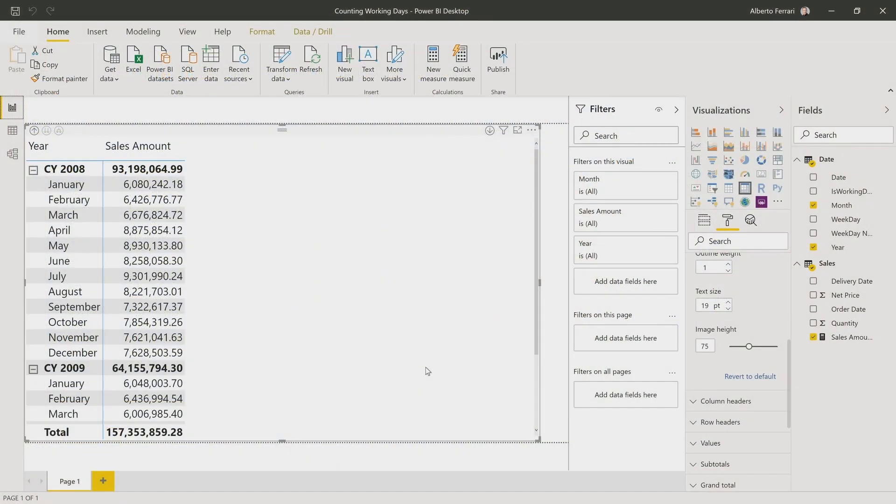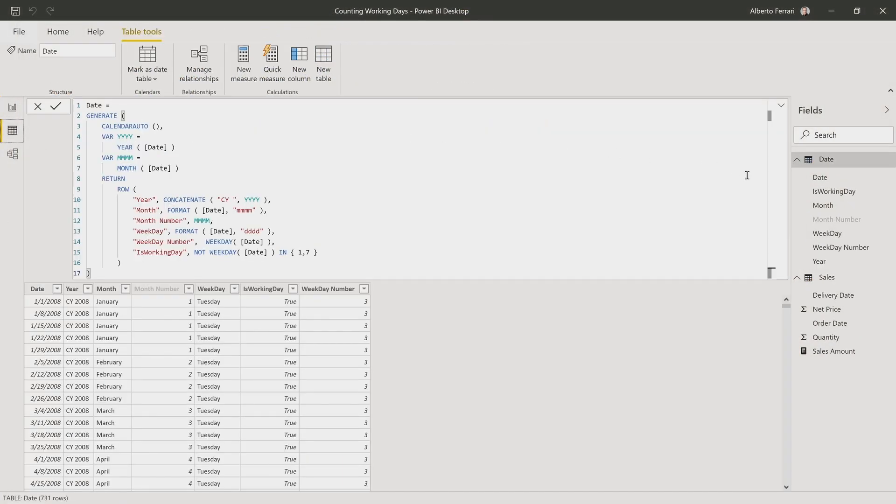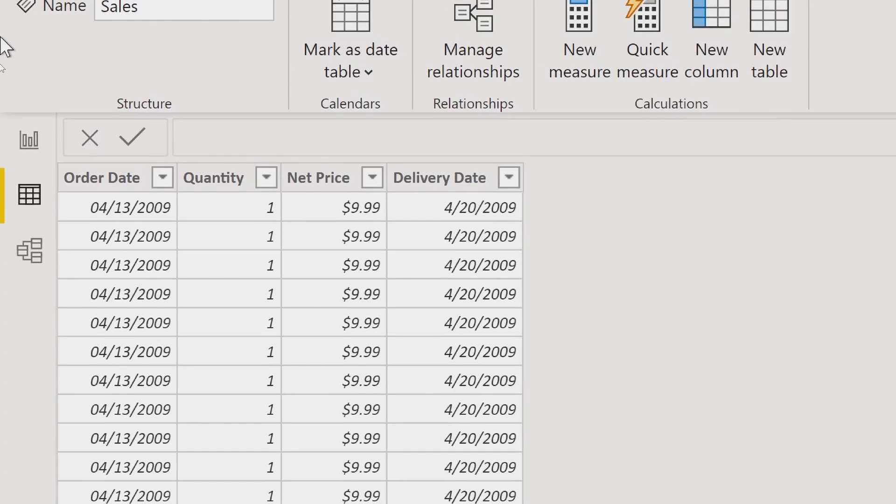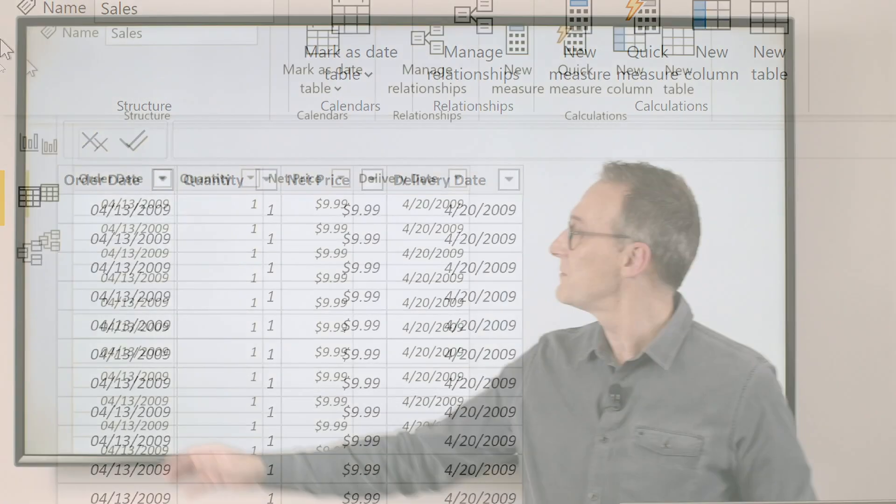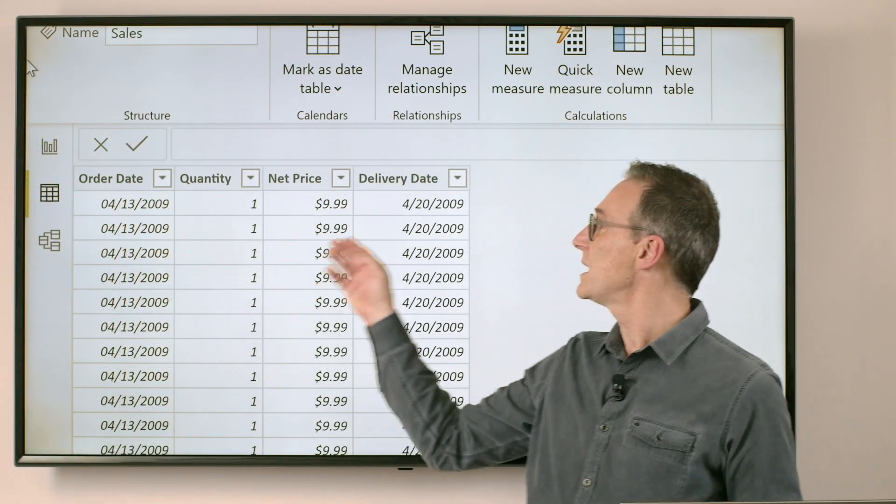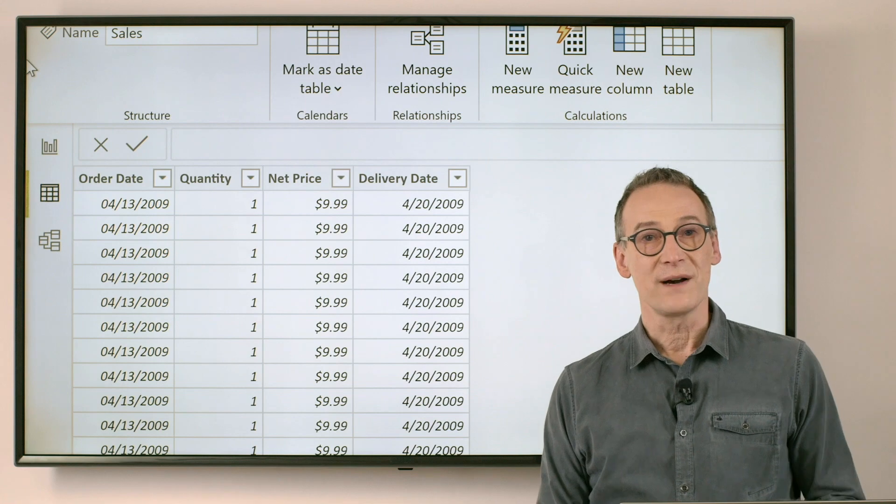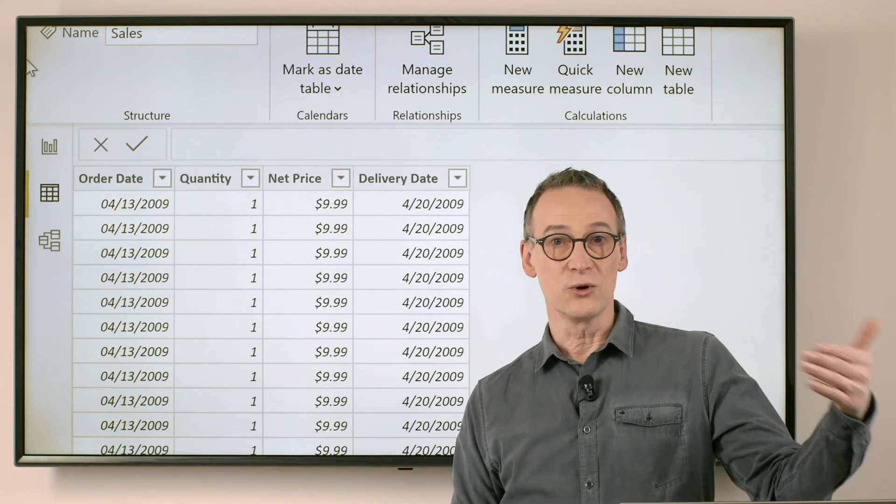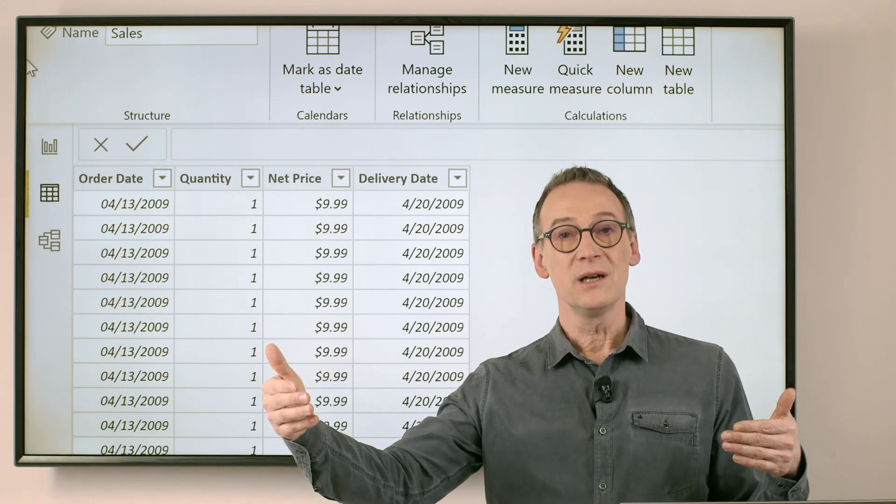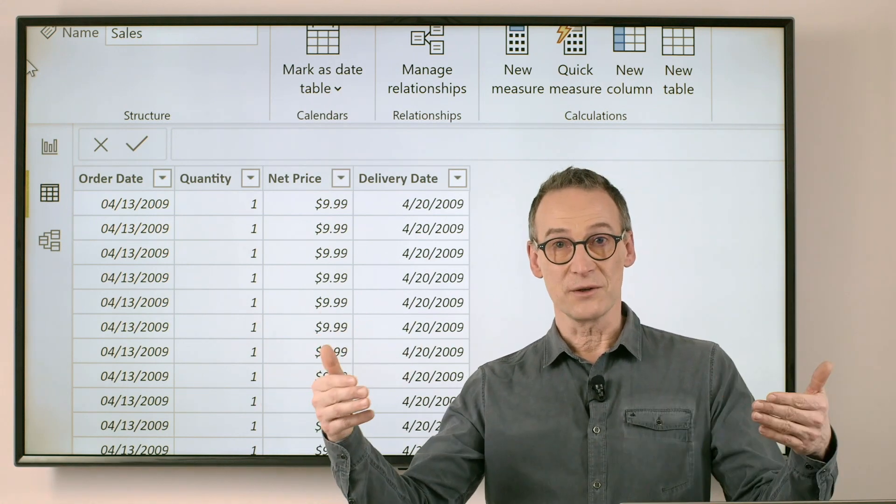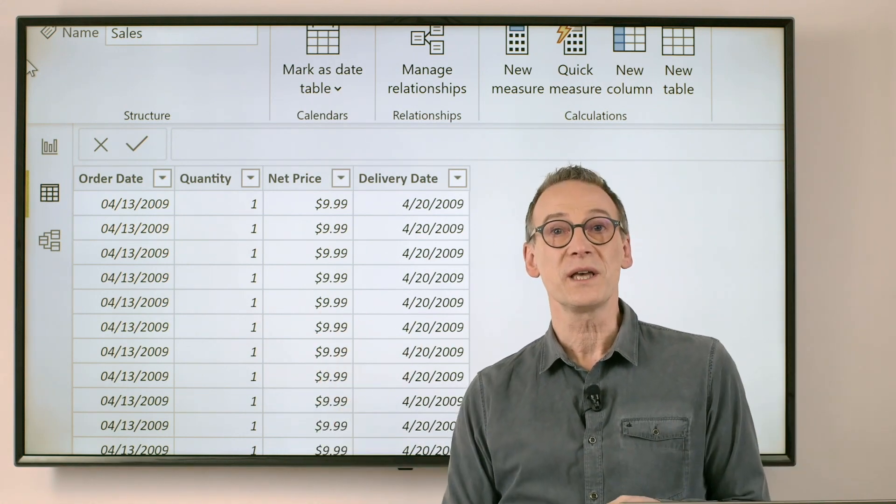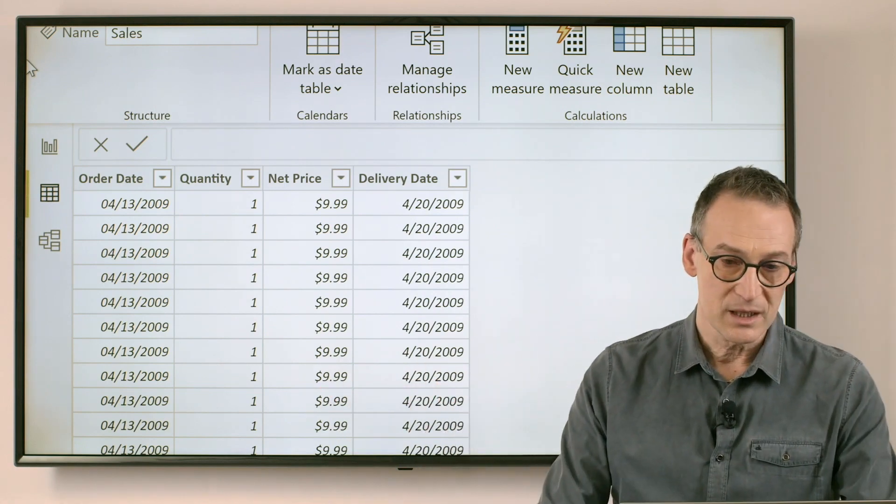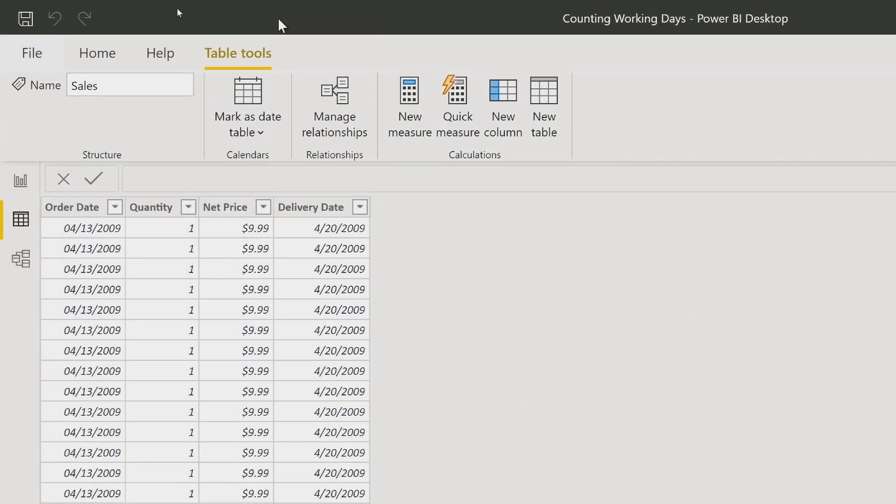Now, the delivery time expressed in days is simple to compute, because all I need to do is go on the sales table, and here I have the order date and the delivery date. If I subtract the order date from the delivery date, the result of this operation is the number of days in between the two dates. So this is quite simple.